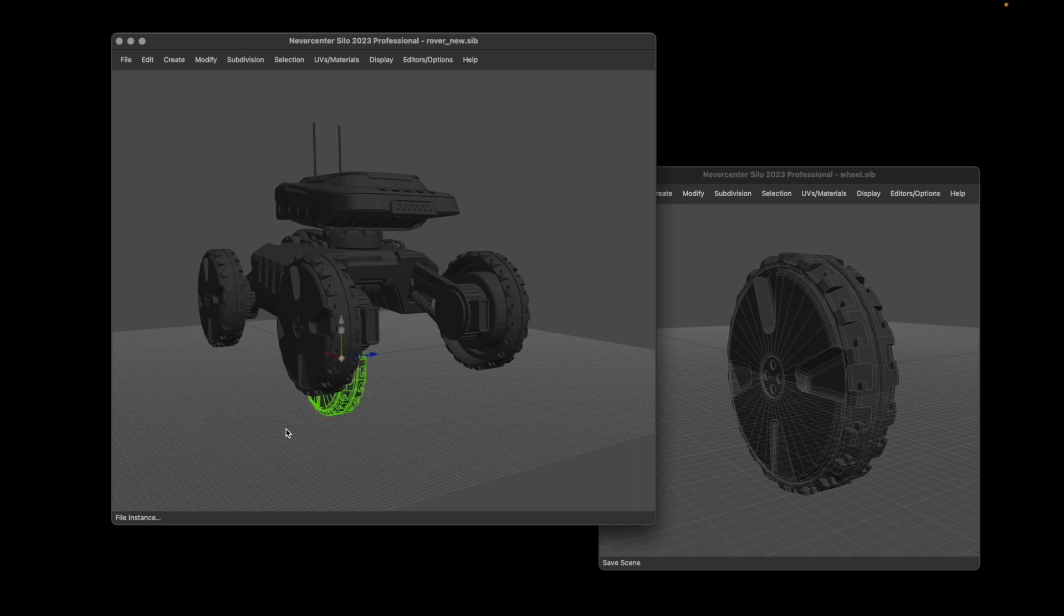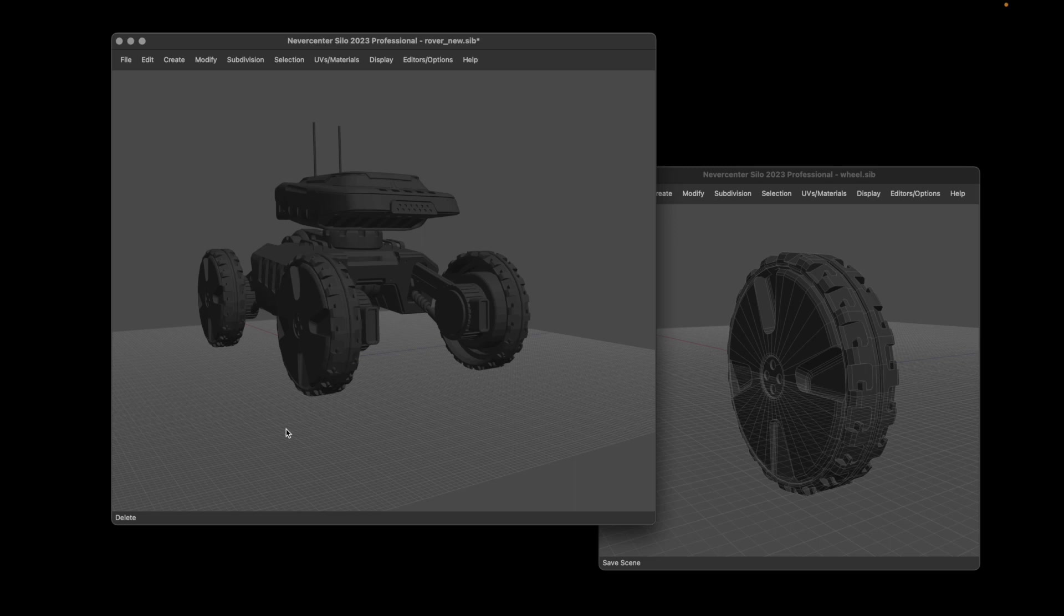We're excited to see what people do with it. If you're interested in downloading Silo, you can go to nevercenter.com/silo and get a free trial. Let us know what you think in the comments, and thanks for watching.